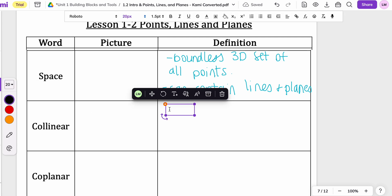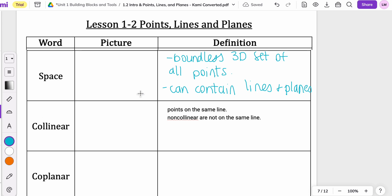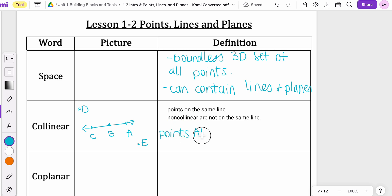Collinear points are points on the same line. Non-collinear points are not on the same line. So what that looks like is this: maybe I have a line here with points C, B, and A on it, and then point E down here and point D up here. So I would say points A, B, C are collinear because they are all on the same line.